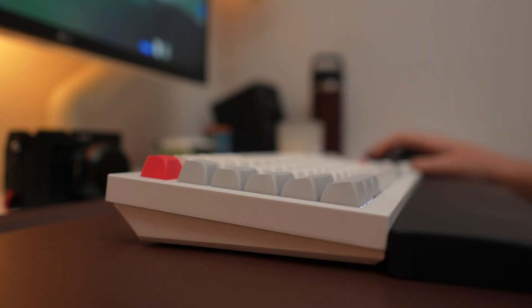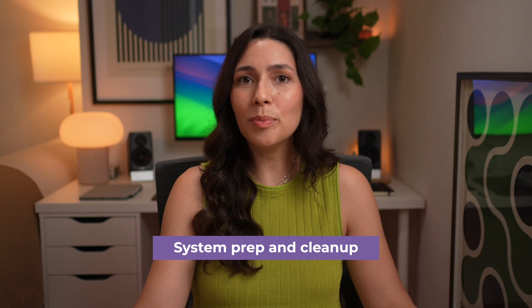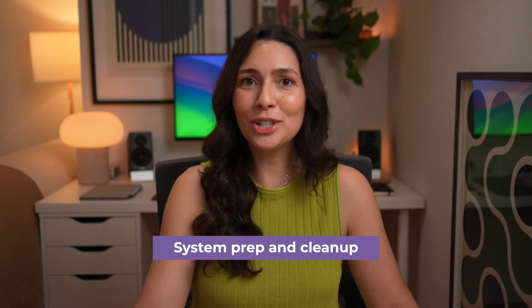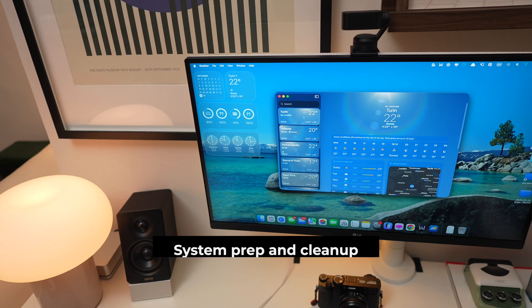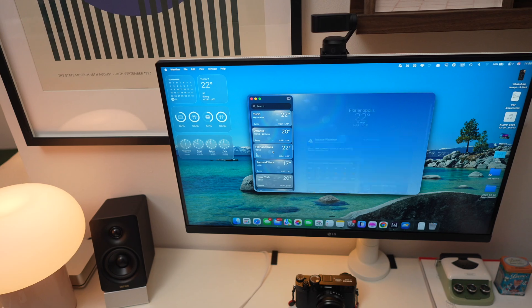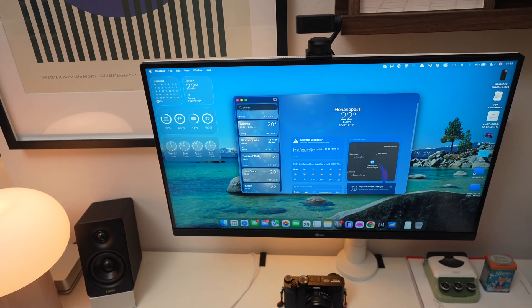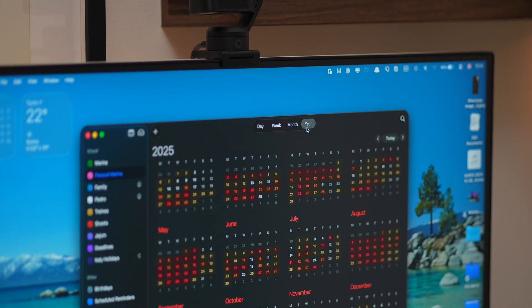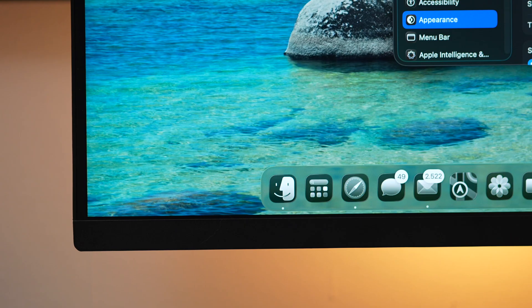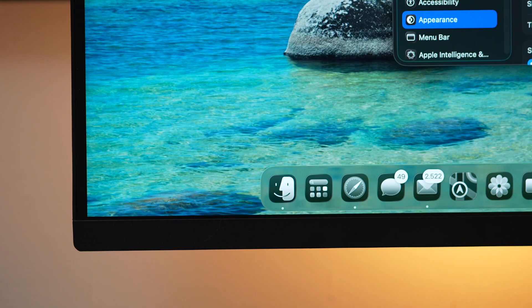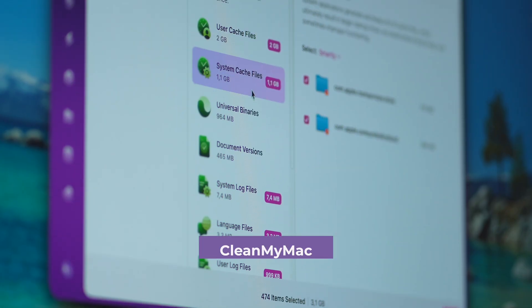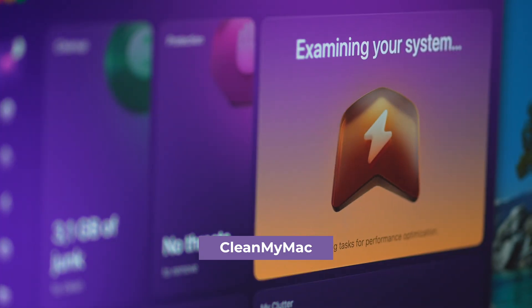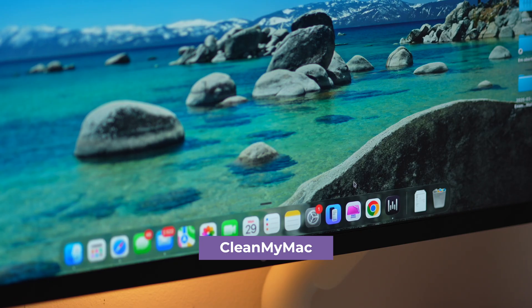Now, before we get to the last feature, which honestly surprised me the most, there's one thing you want to do if you're thinking about upgrading. Prep your Mac first. Trust me. Every one of these new features pulls more memory, more storage, and more background resources than previous macOS versions. If your system's already a little cluttered, you definitely feel it.